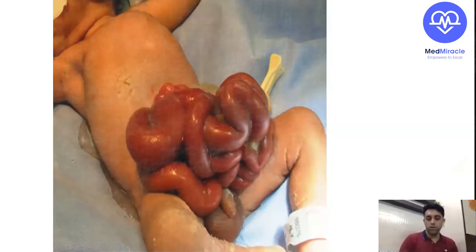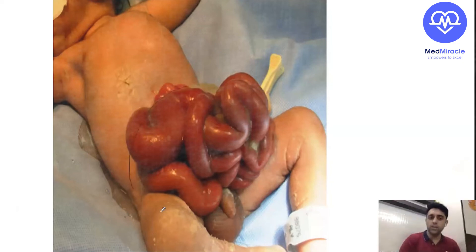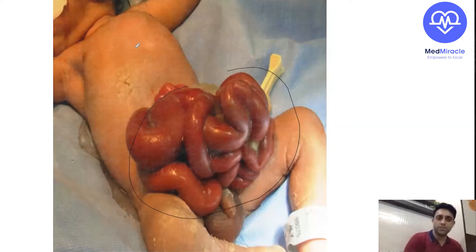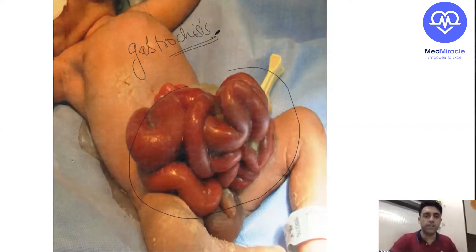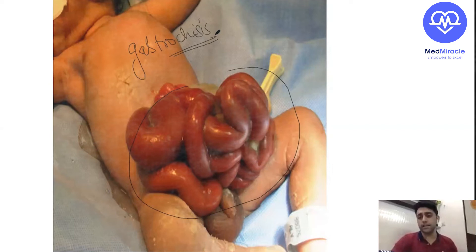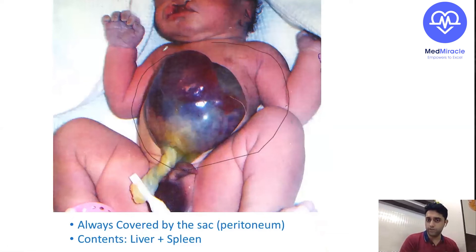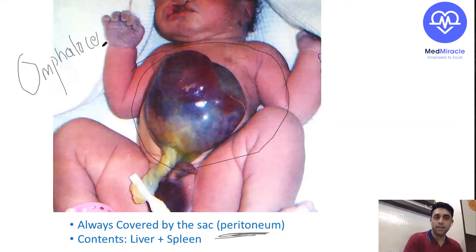Waardenburg syndrome — imagine the hostel warden coming to you! Now, important pediatric surgery image: the abdominal contents are out without any covering or sac — this is nothing but gastroschisis. This was a recent AIIMS question. If the abdominal contents are out with a covering (with peritoneum or a sac), that is nothing but omphalocele. Gastroschisis: contents out, no covering, usually intestines come out. Omphalocele: contents out with a covering, and other organs like the liver can also come out.